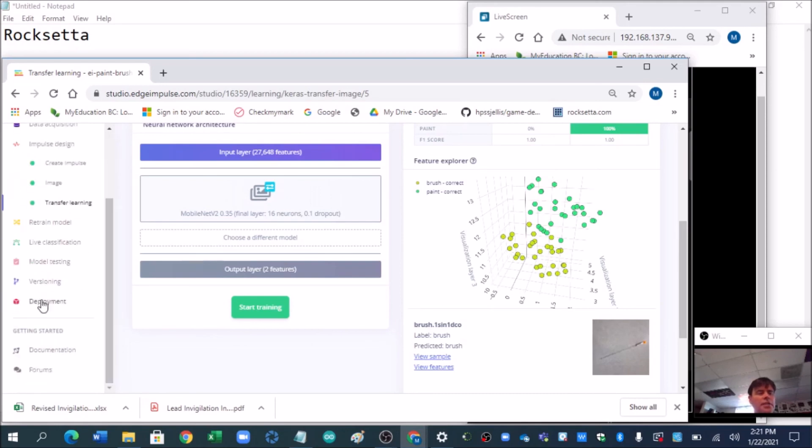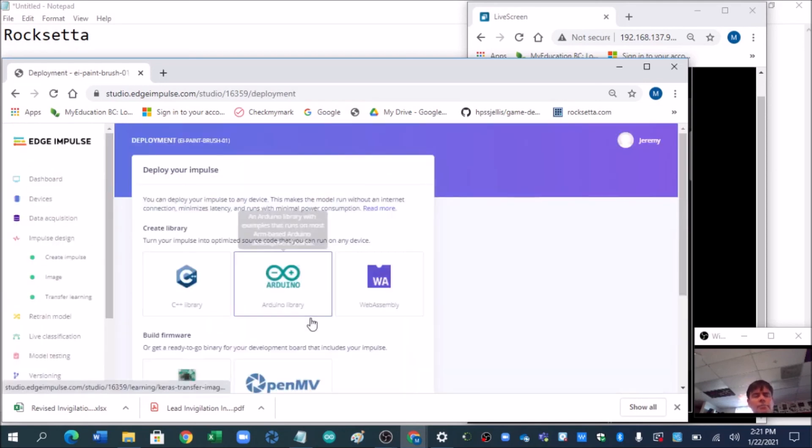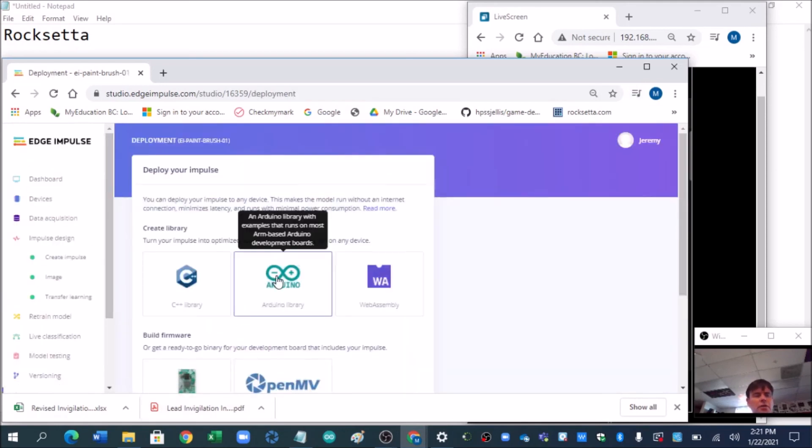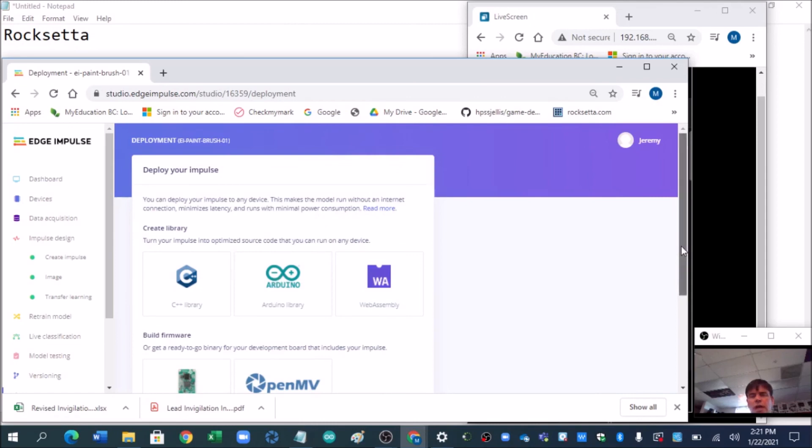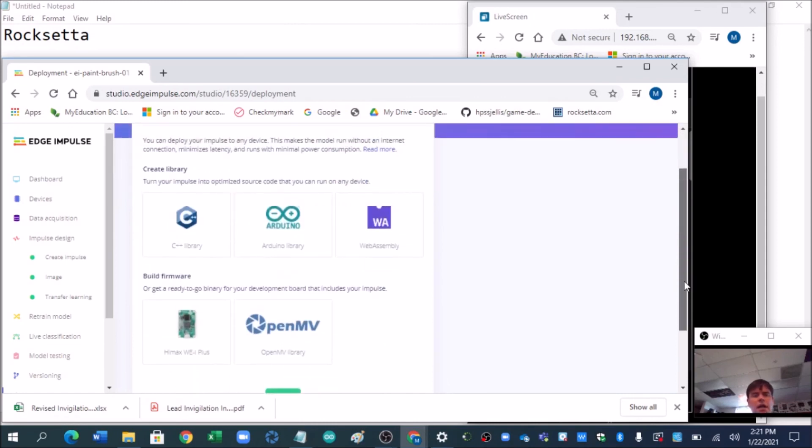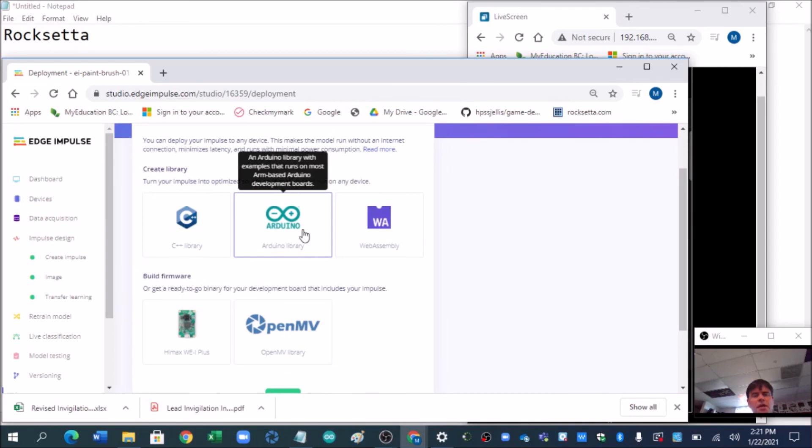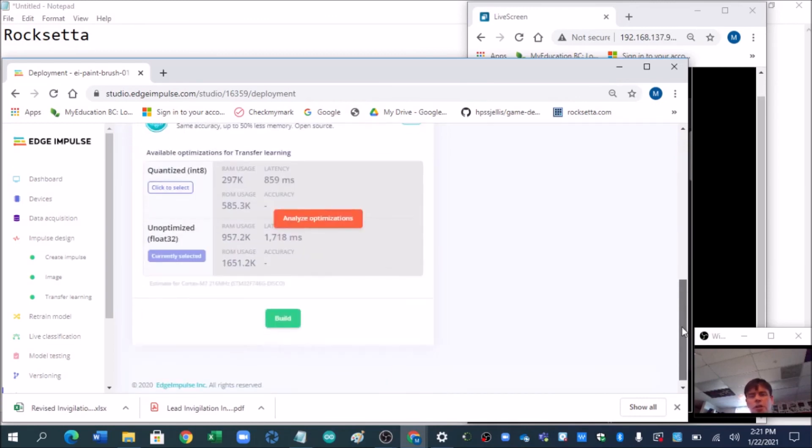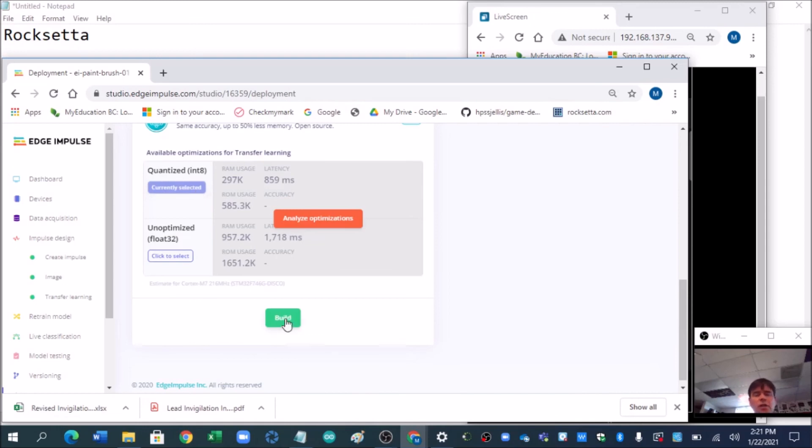Now, the part I'm not covering today is deployment. Say you wanted to build this on OpenMV or on Arduino or Himax. We did a color train. You might want to do grayscale for OpenMV or Himax. But all you do is choose Arduino and choose whether it's int 8. That's better quantization, which means the model's smaller. And then you build it, and that's a whole other story. Anyway, hope you enjoyed this.